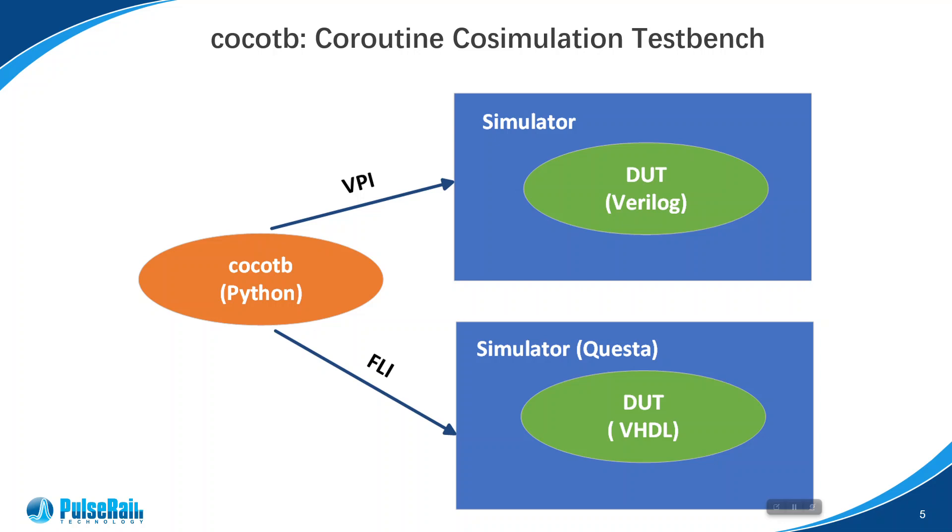If the DUT is written in VHDL, FLI interface is used. FLI stands for Foreign Language Interface, which is a standard developed by Mentor Graphics. So if you use VHDL to run things under CocoTB, you probably need Questa Sim or ModelSim as a simulator because those are the simulators offered by Mentor Graphics.